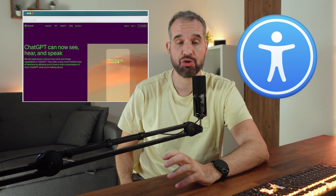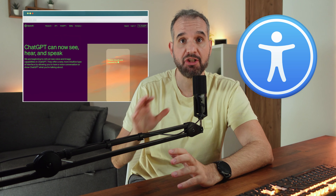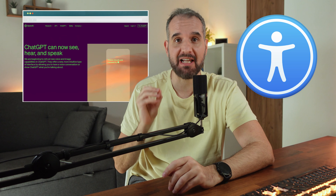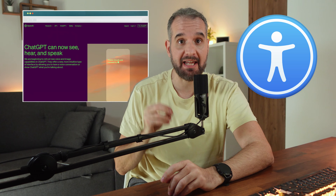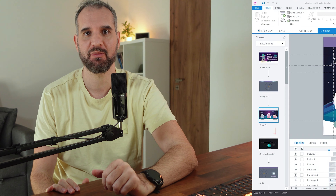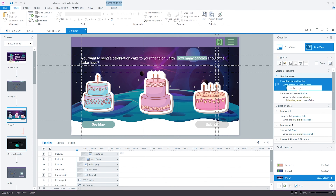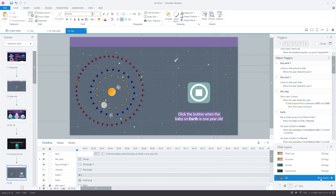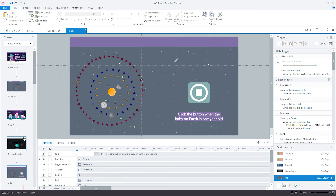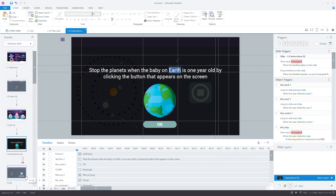Let me show you how to use ChatGPT's new multi-modality feature for creating alternative image descriptions for your e-learning projects. In this example, I'll be using Articulate Storyline, as it's one of the most common authoring tools e-learning developers use.